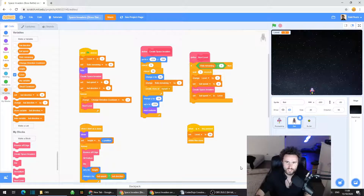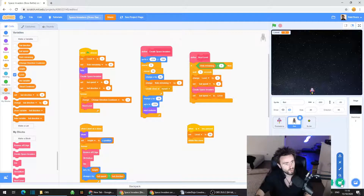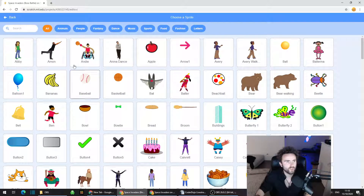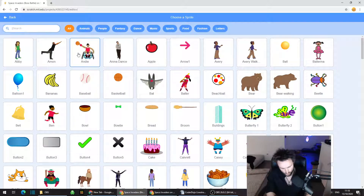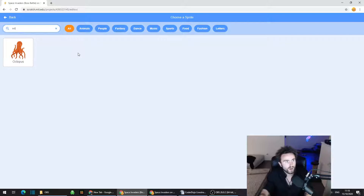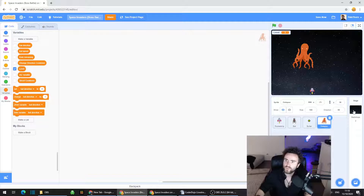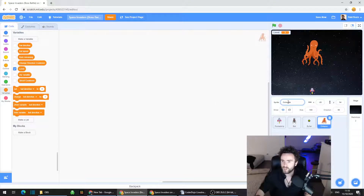The first thing we need to do is create our boss sprite. I'm going to use the octopus — or as I like to call it, the Octoboss. Go to the bottom right corner of the screen, click on that Choose a Sprite button — that little cat face. You'll get a screen where you can look through or just type in 'octopus' and click on that sprite. I already like the size of this octopus. I'm going to rename it to the Octoboss.